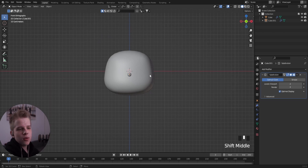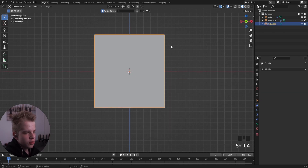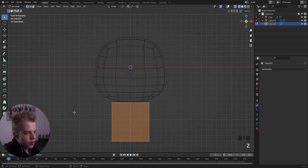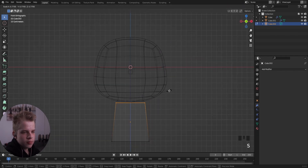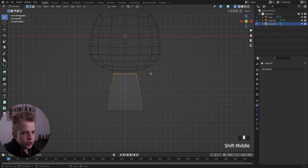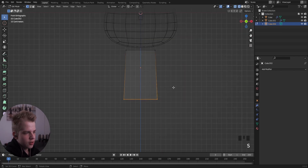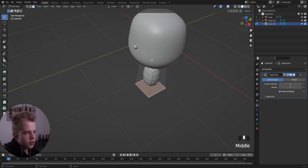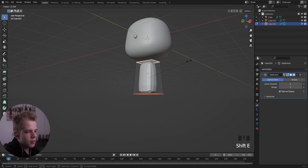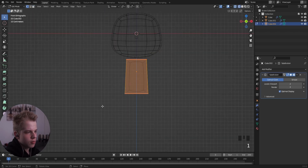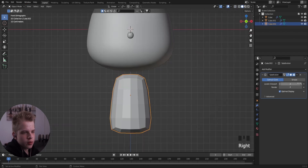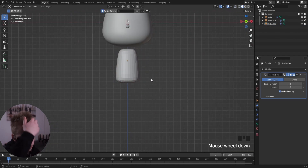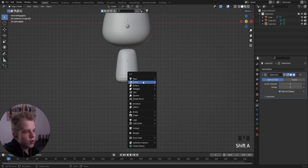For the body, add a cube, drag it down, scale it in for the shoulders, then G, Z to drag it down. Select the bottom and the top and press Shift+E.